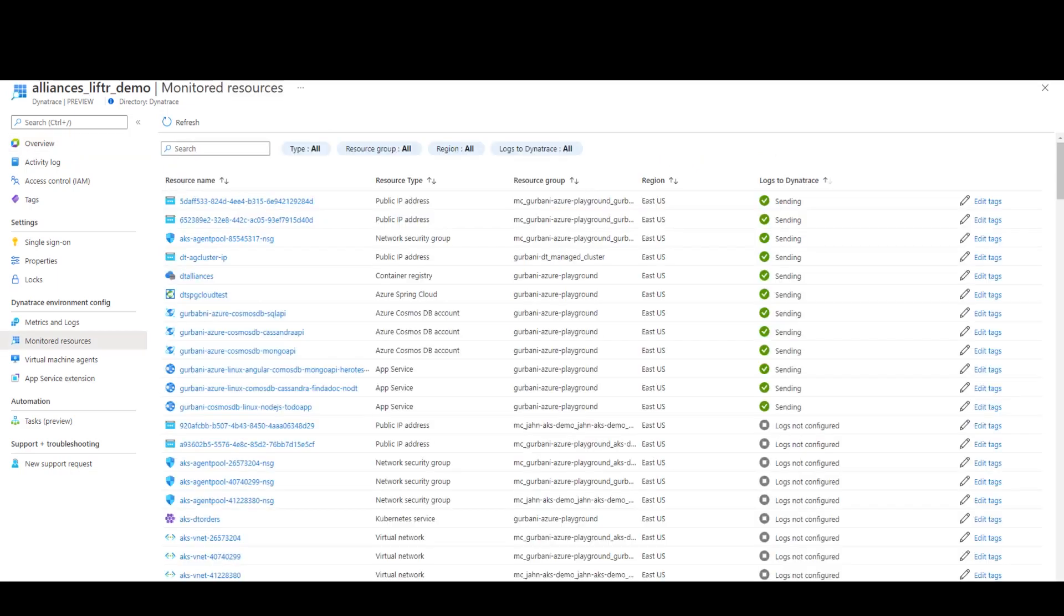When you go to the monitored resources view, this gives you a central view of all the Azure resources that are currently sending their observability data to the Dynatrace platform in Azure.